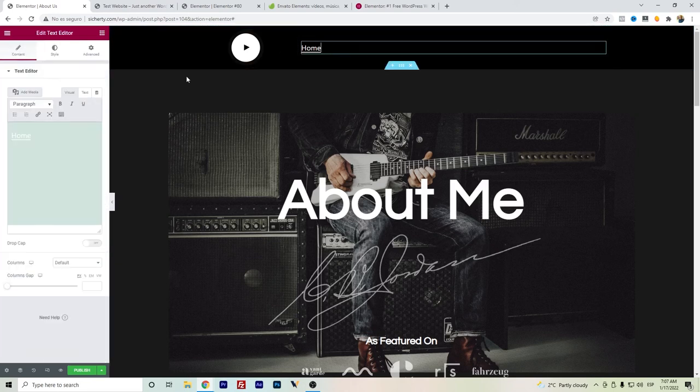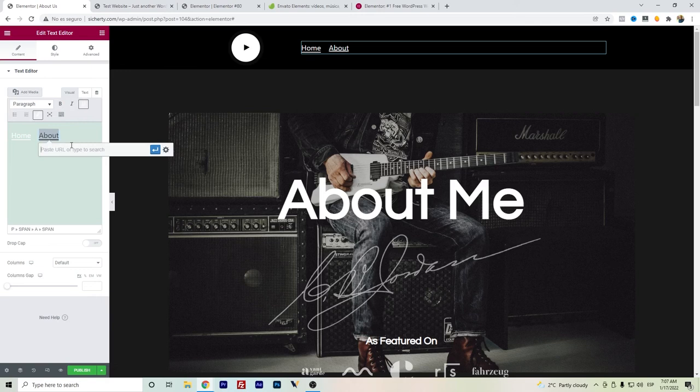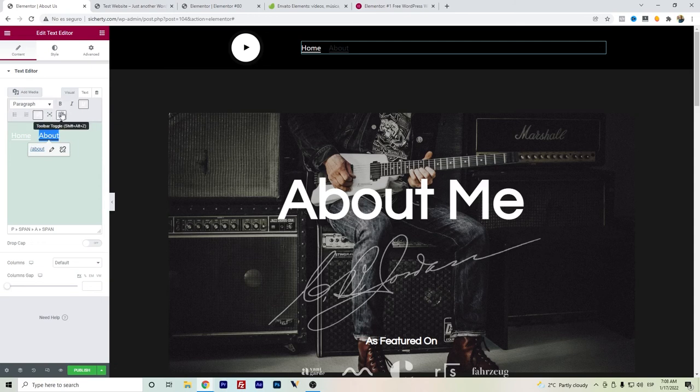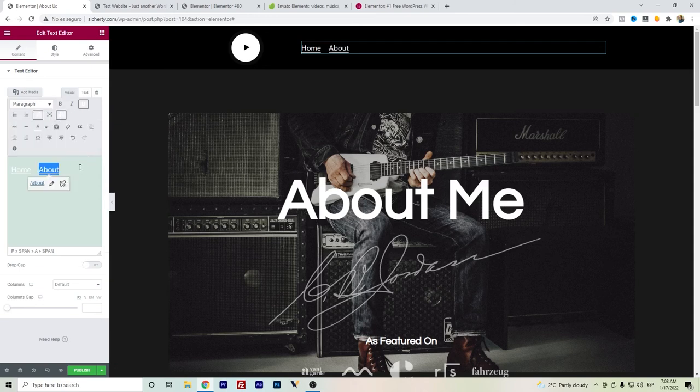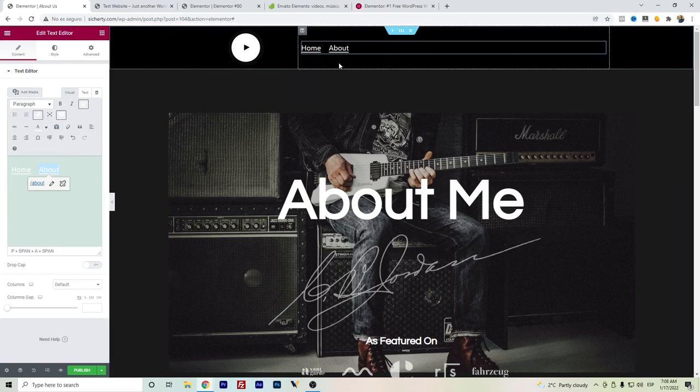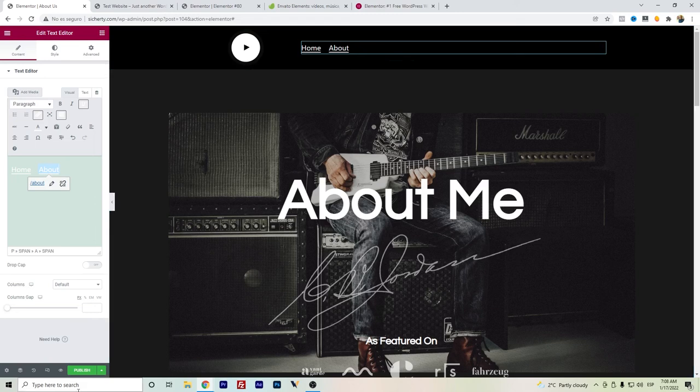But I do recommend getting Elementor Pro. In case someone is looking for alternatives, we can just create here and create the link to the page. We change again the color, but the thing is that you will have to be changing the header in the other pages. So this might be recommended only for a very small website that's really looking for free alternatives.